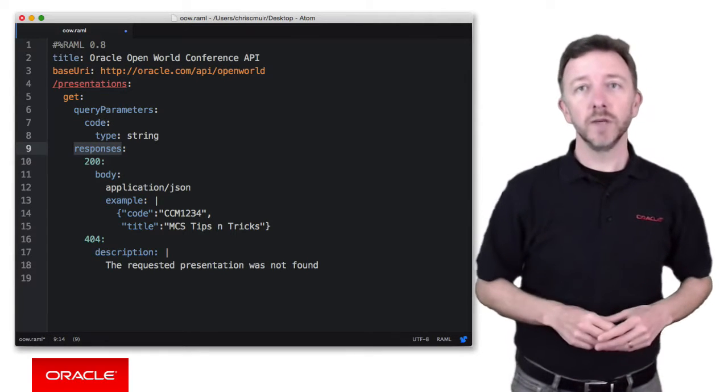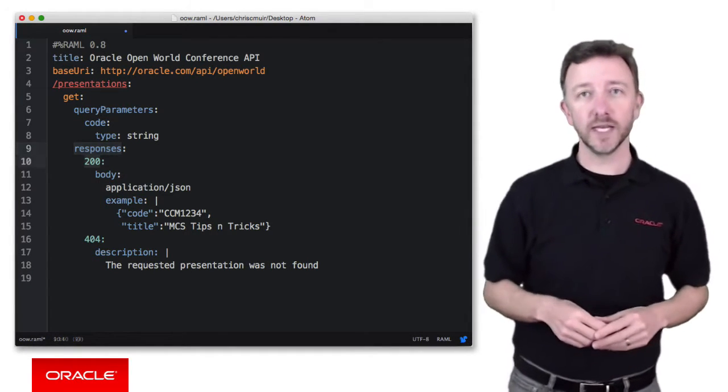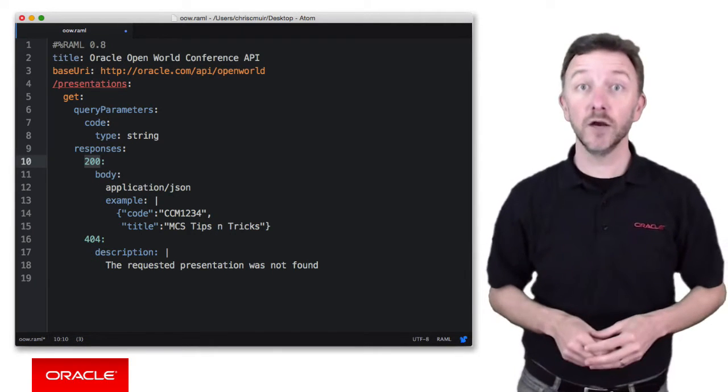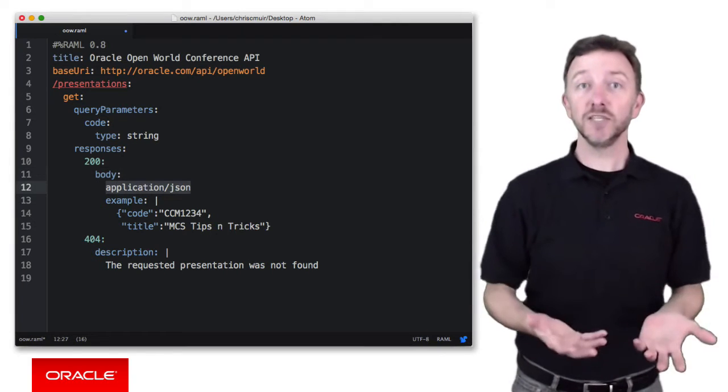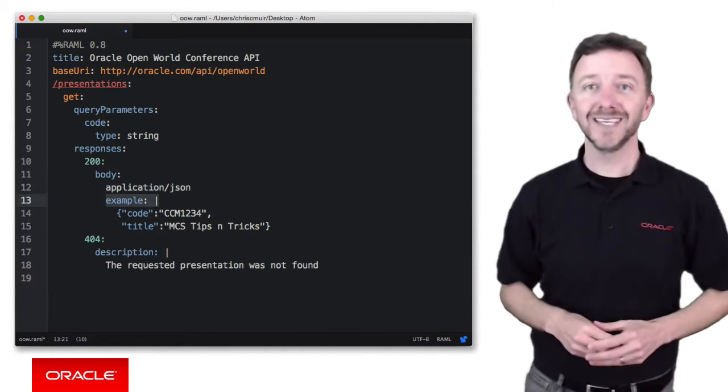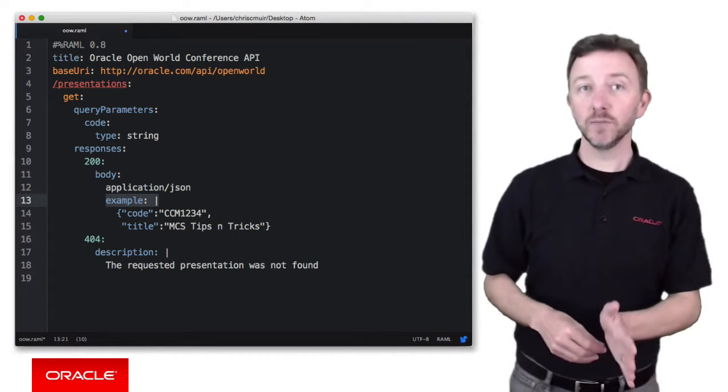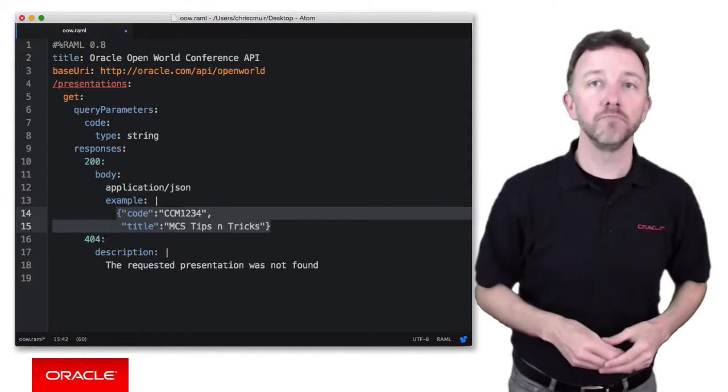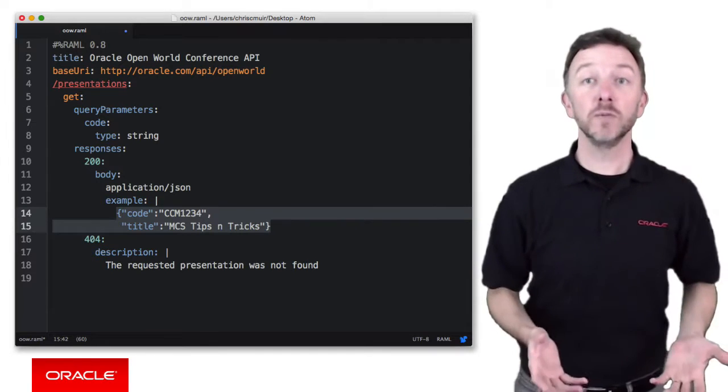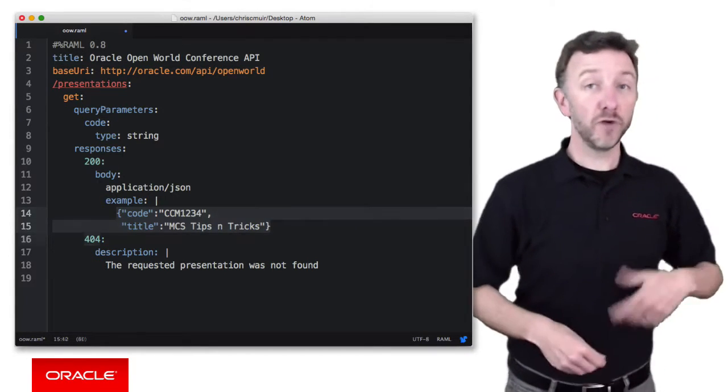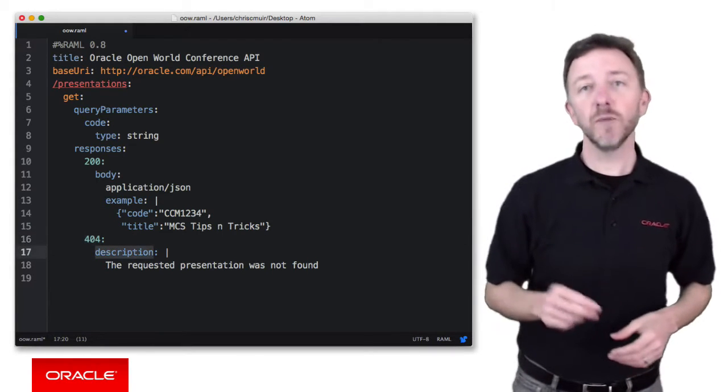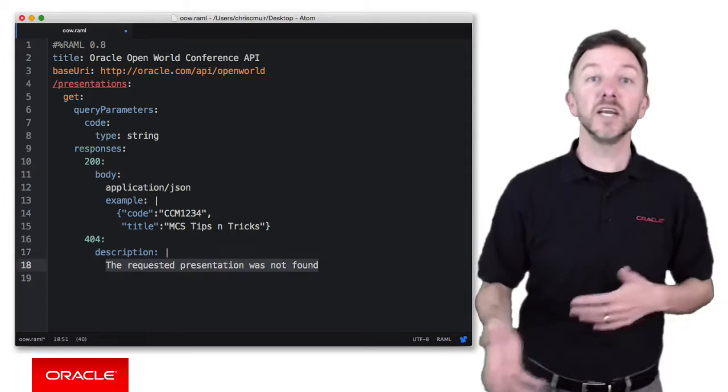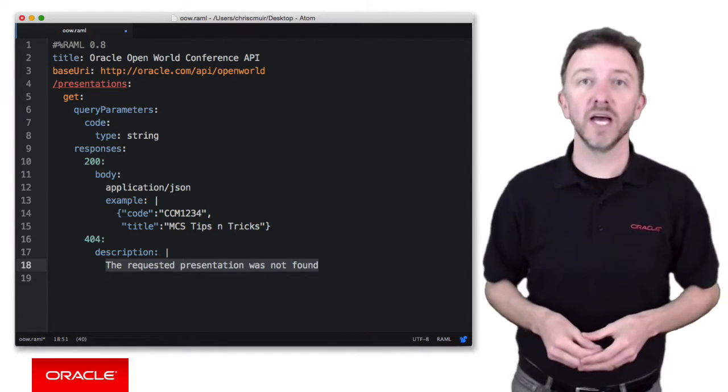Well, under a new responses element here, we can see two potential responses from our REST API. Firstly, a 200 success code that will contain as part of the response body payload, a valid application JSON document. Now, RAML allows us to provide an example using the example element, and along with the pipe symbol here to continue that example onto the next line. And you can see a potential JSON document with a presentation code and title. We can list out further responses, including an error code of 404 with an informational description of what went wrong. In this case, we'd use this error to say, well, the requested presentation code was not found.